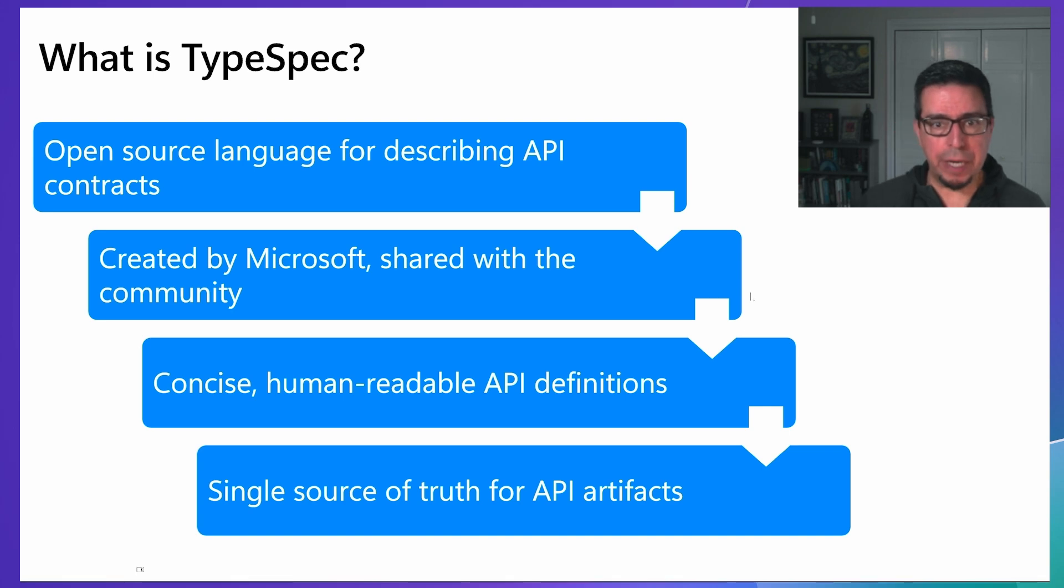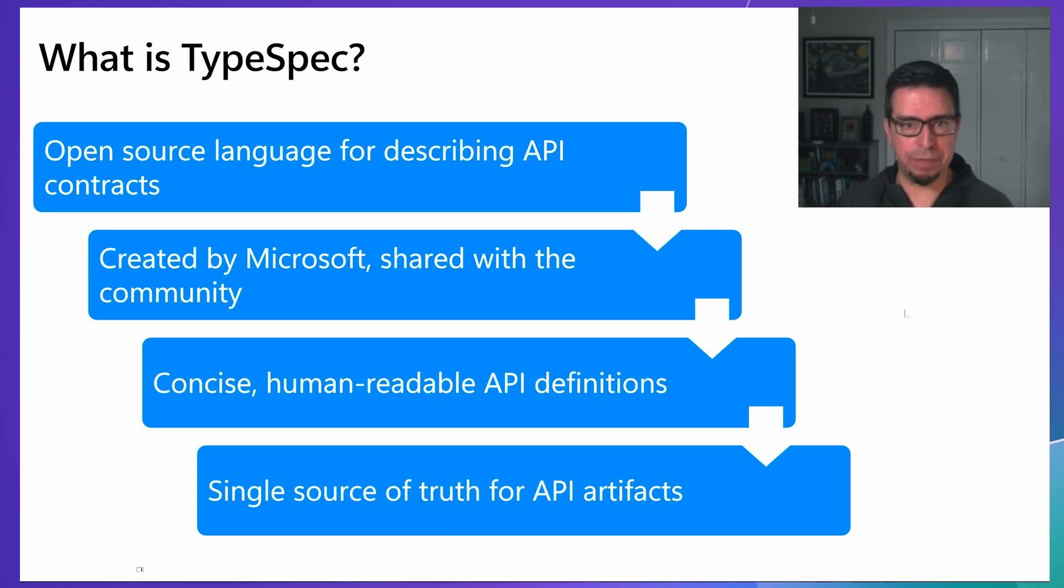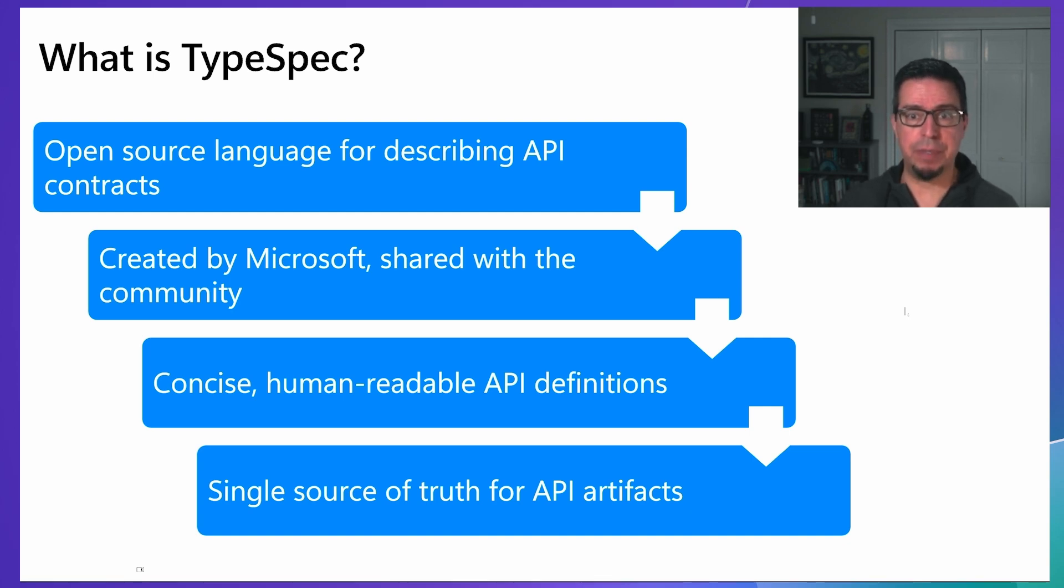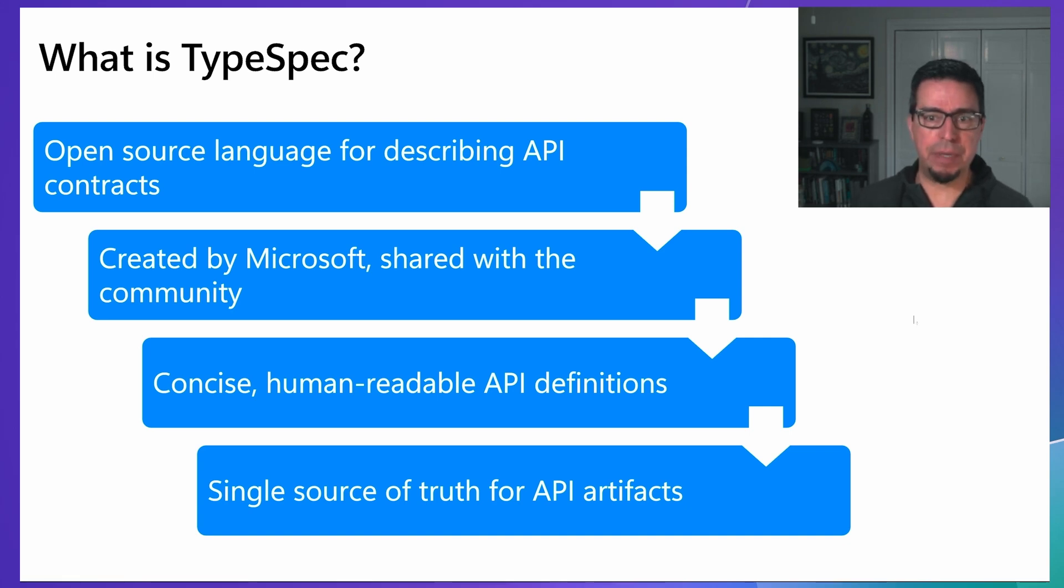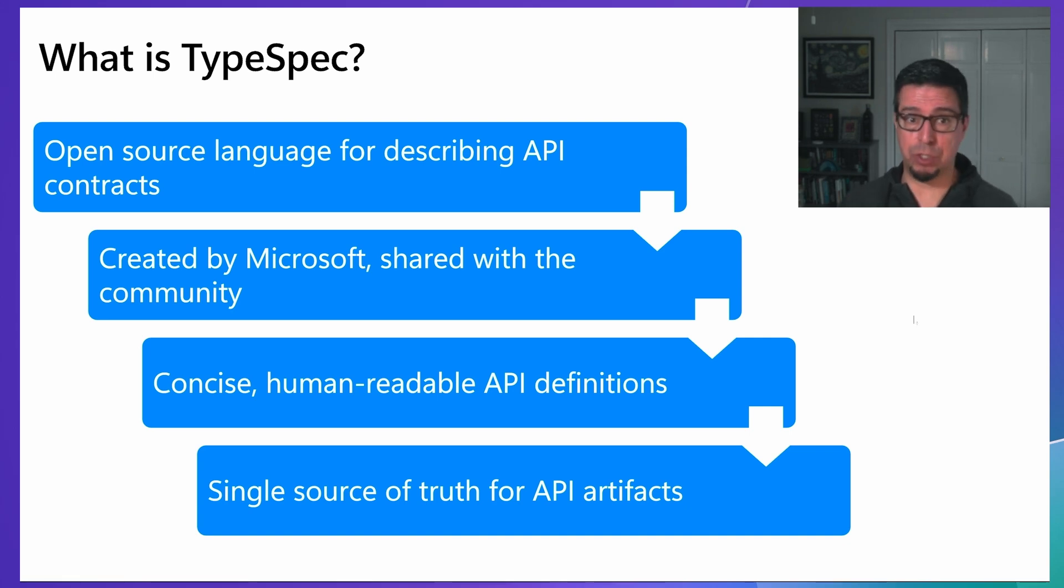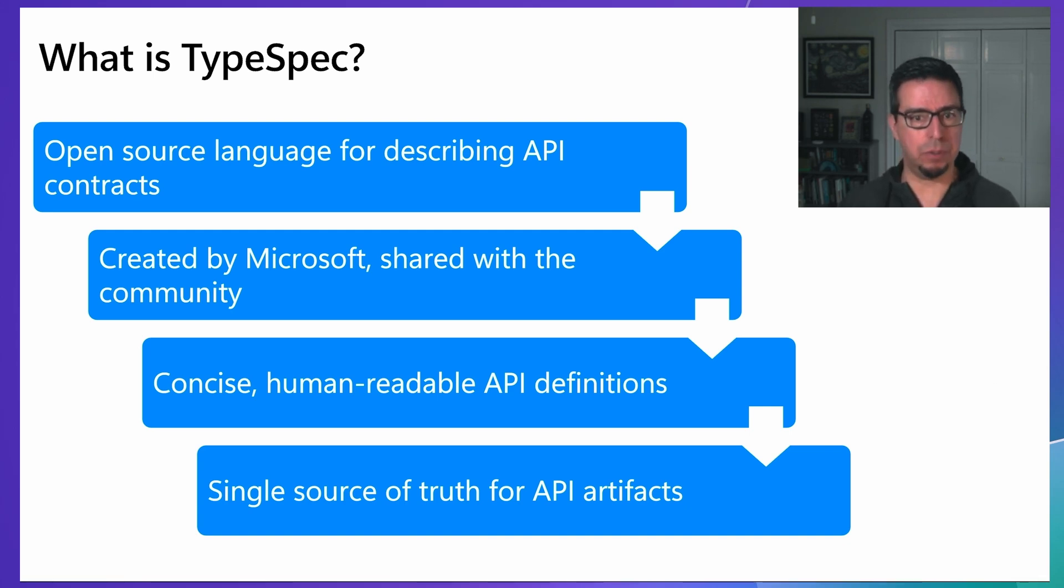TypeSpec is an open-source language and tooling specifically designed for describing API contracts. Created by Microsoft and shared with the broader community, it allows you to define your APIs in a concise, human-readable format that serves as a single source of truth. That means all of your API artifacts, from specifications to code, are generated from this one definition, ensuring consistency across your entire API ecosystem.